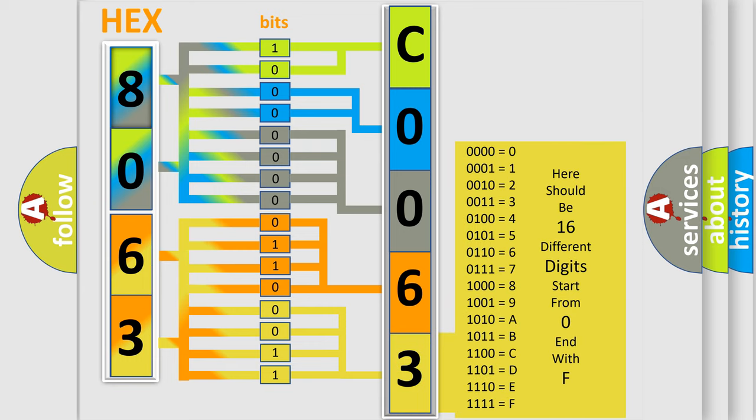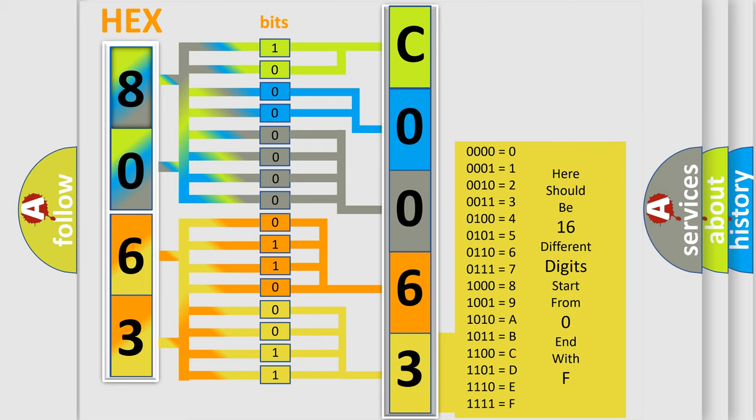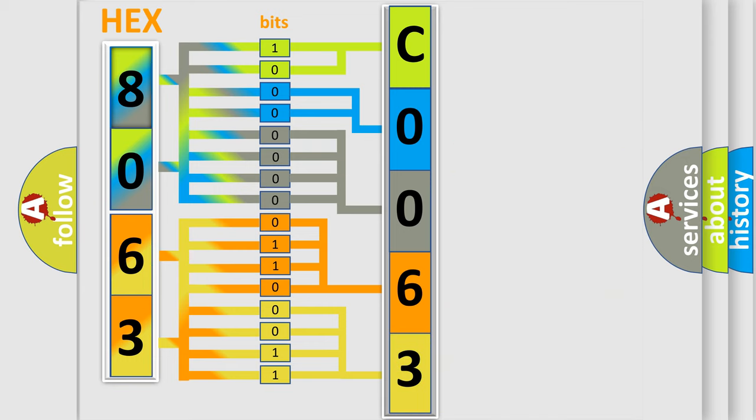A single byte conceals 256 possible combinations. We now know in what way the diagnostic tool translates the received information into a more comprehensible format.